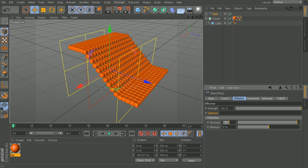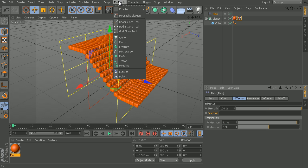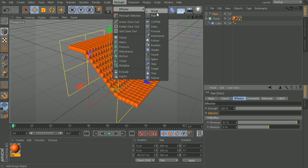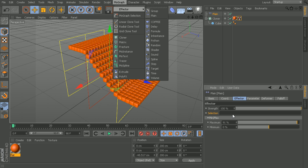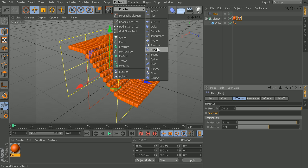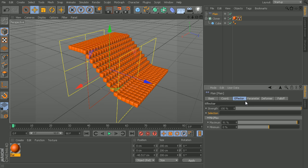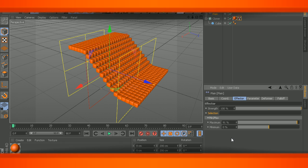Now some effectors, depending on which one you choose, may have a few extra attributes listed in this effectors area. We'll talk about those as we start to get into those specific effectors. But for now, that's a look at some of the attributes that are going to be found on almost all of these effectors, specifically inside of this effector tab.